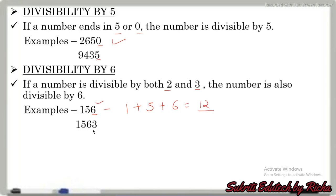On the other hand, if the unit digit is not even — for example, the unit digit is 3 — then it is not an even number and cannot be divided by 2. So this number is not divisible by 6, because it is not divisible by 2 and 3 both.